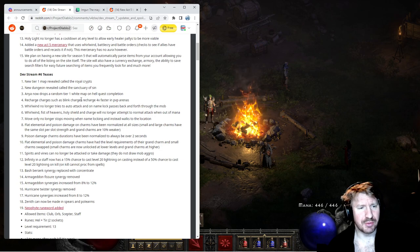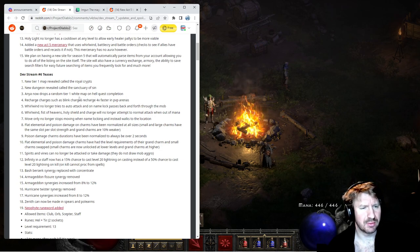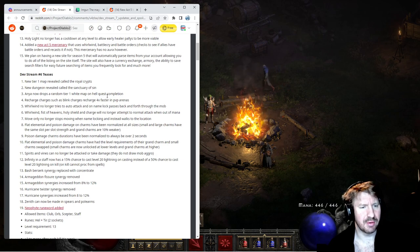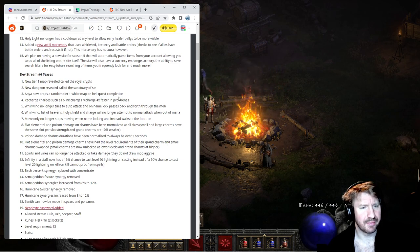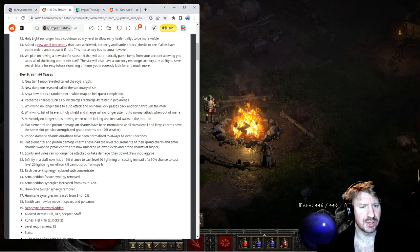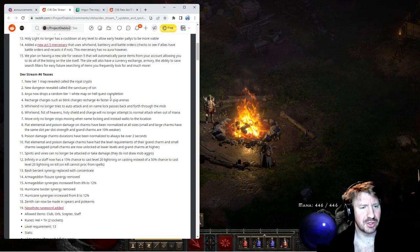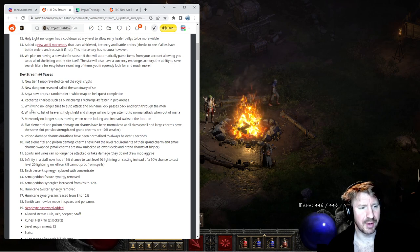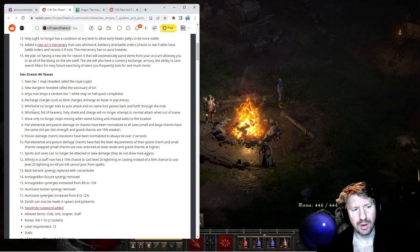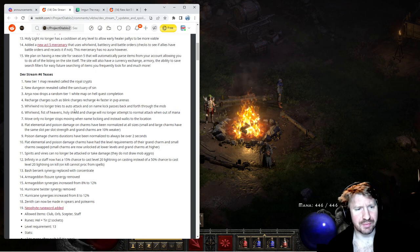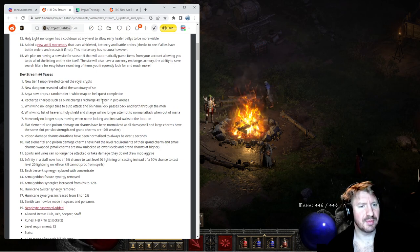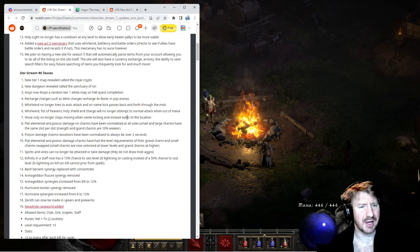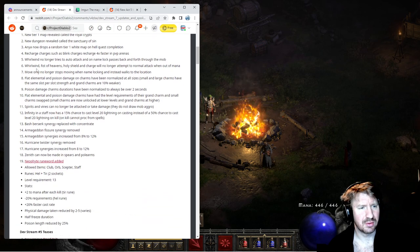Anya now drops a random tier one white map on hell quest completion. So you're guaranteed a map. That's kind of nice. And I think you find them if you finish them as well, if you kill them. So it'll enable a nice chain of maps for you as soon as you help Anya in hell. Recharge charges such as blink charges recharge four times faster in PVP arenas. Nice.